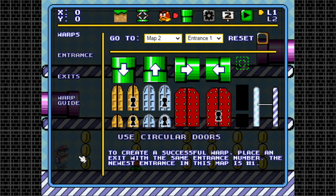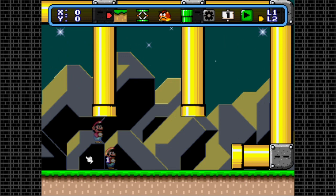If you already have placed a start point in map 1, it would become the first entrance of that map, which is why it shows M1 1 in front of that Mario sprite. The number next to the M corresponds to each map: M2 for map 2, M3 for map 3, M4 for map 4, and so on. The number after that is the number of the entrance of each map.